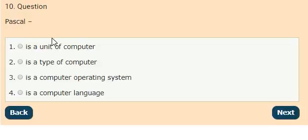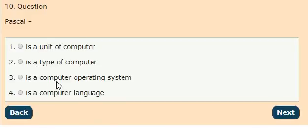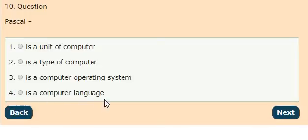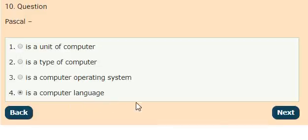Question 10: Pascal is options: it is a unit of computer, it is a type of computer, it is a computer operating system, it is a computer language. The answer is option 4, Pascal is a computer language.